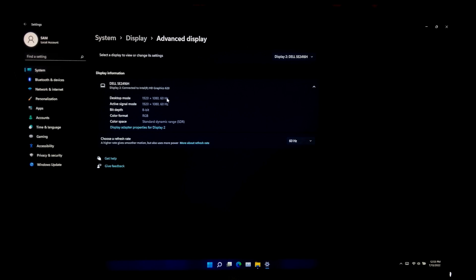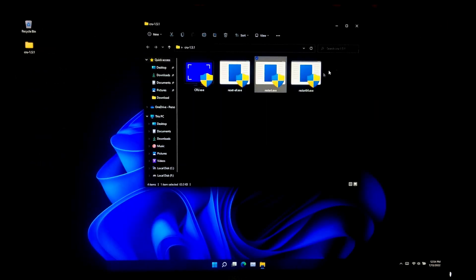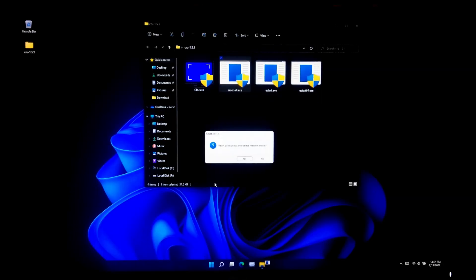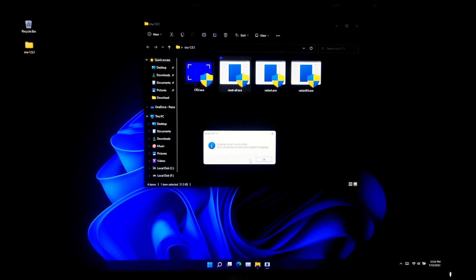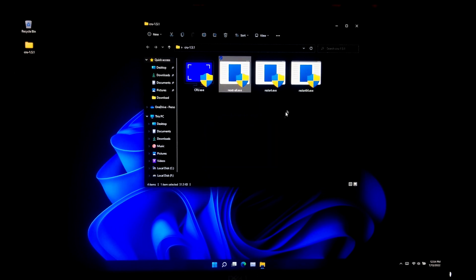Then click Apply, and after that click Keep Changes. As you can see, the display mode is now running at 1920 by 1080 resolution at 60 Hz. Once you have successfully changed your screen resolution, just reboot once. If you want to reset all settings for your monitor, simply run the reset-all.exe file under the CRU folder that you extracted.